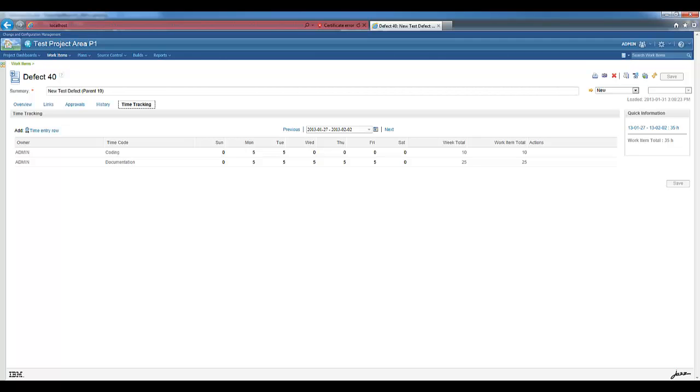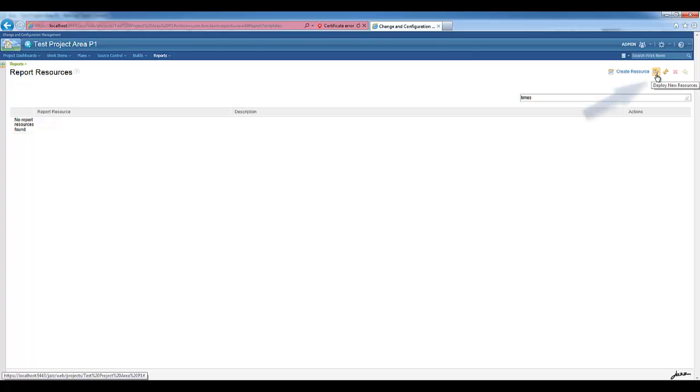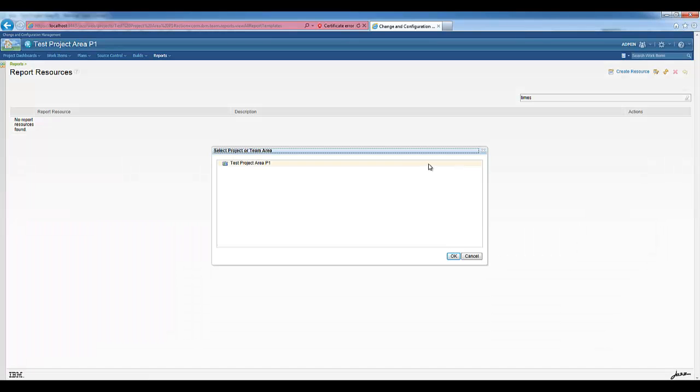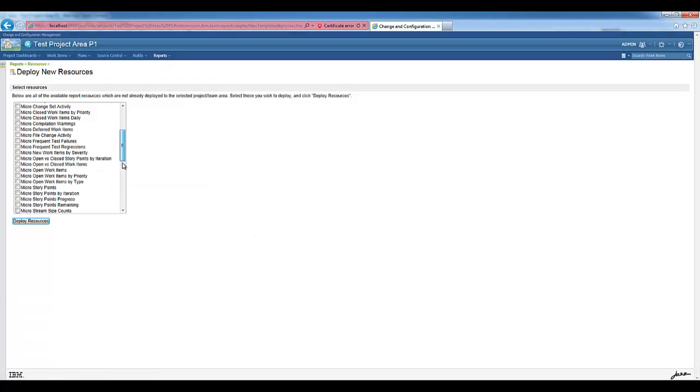In order to do that, we go to Reports, Report Resources. We use the button Deploy New Resources. We select the project area and then look for the five reports resources.